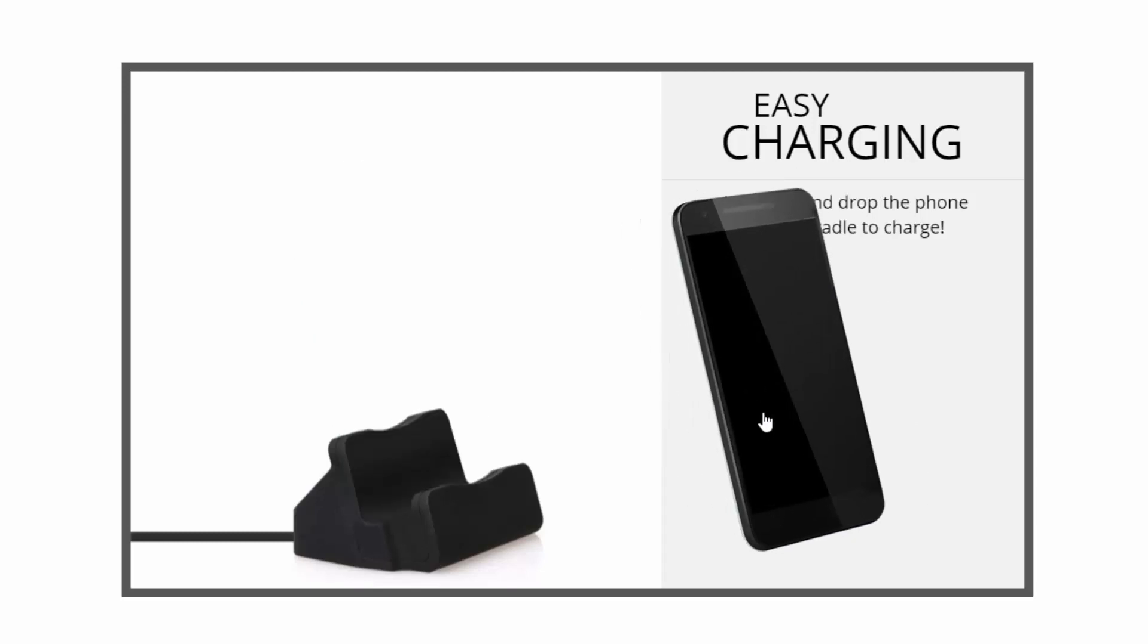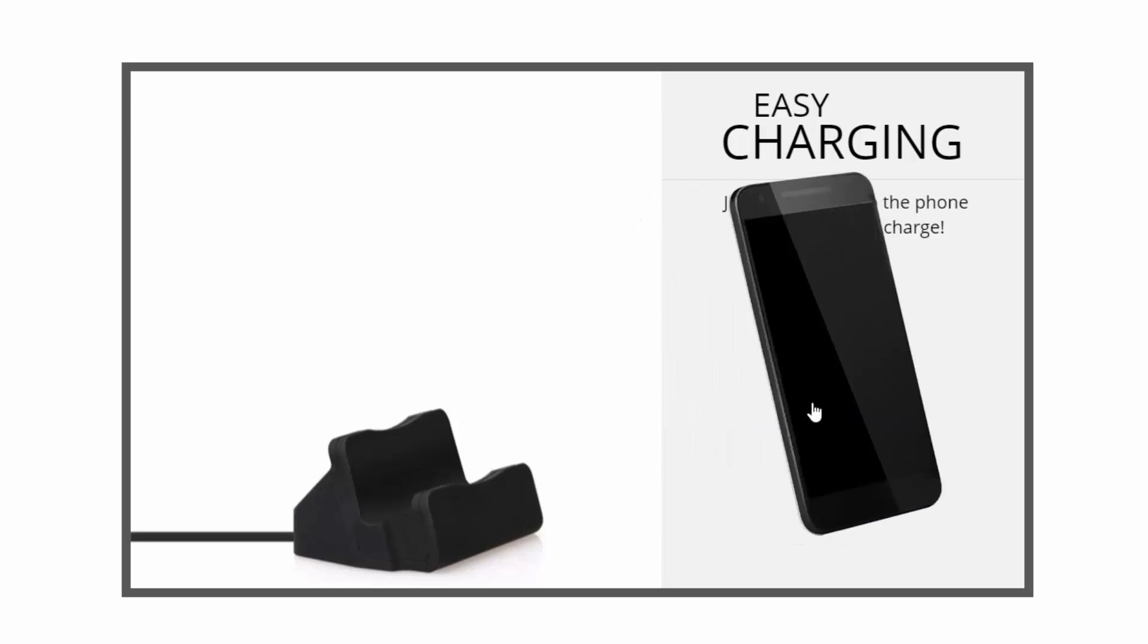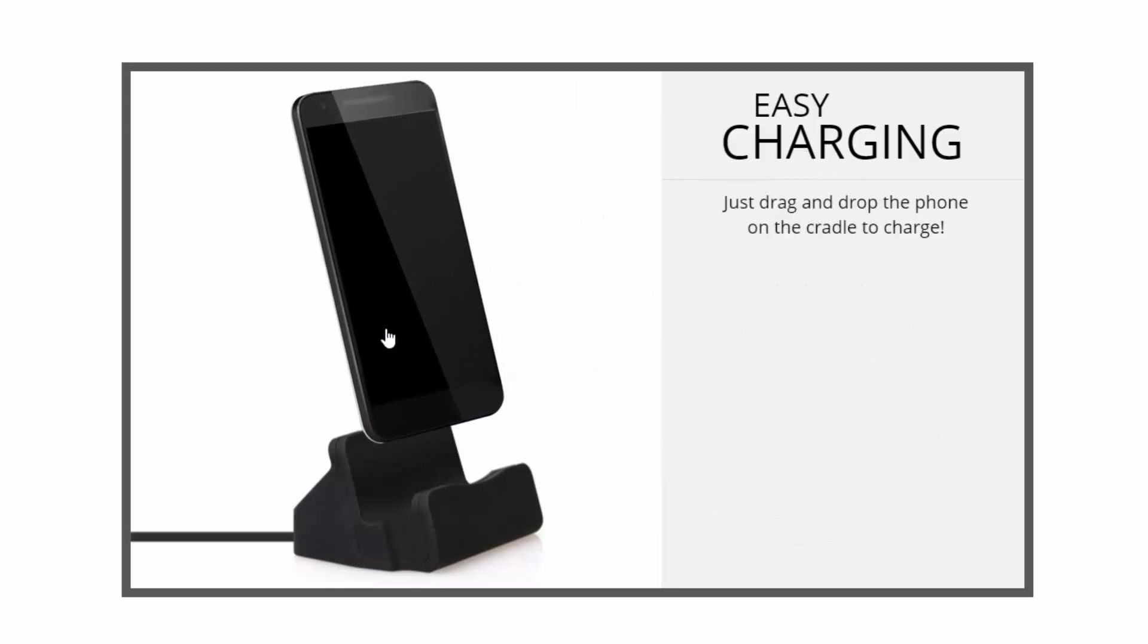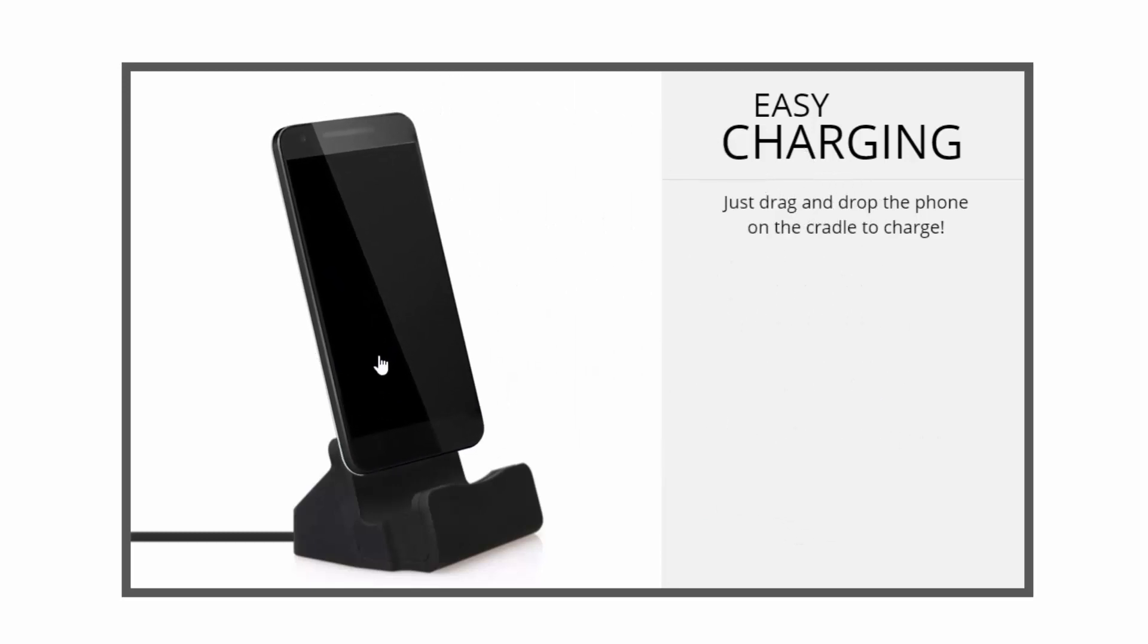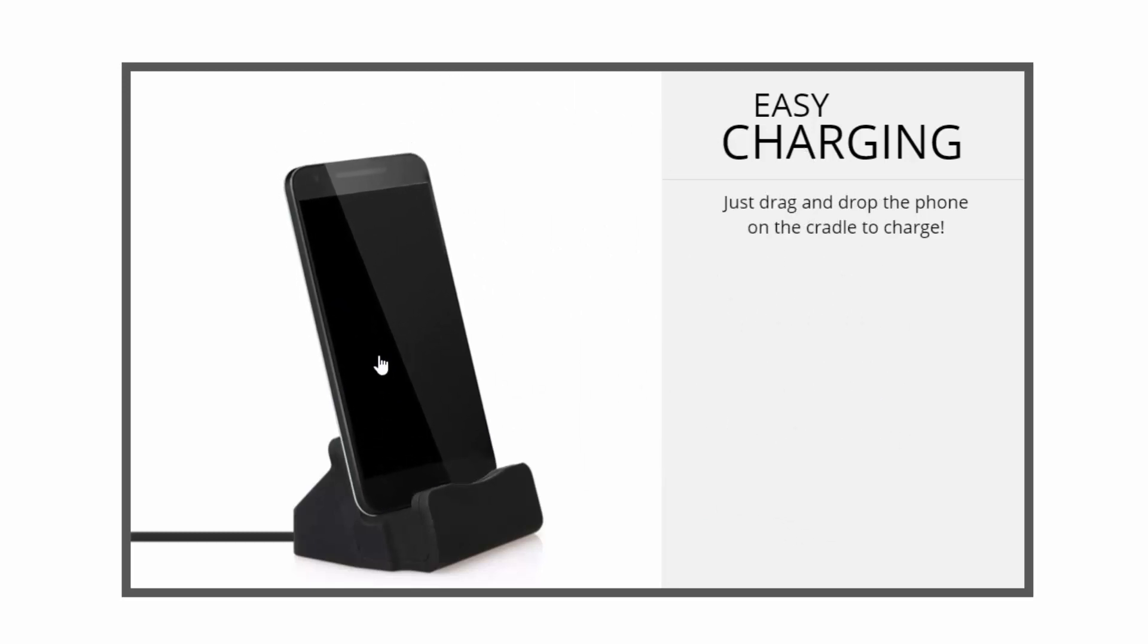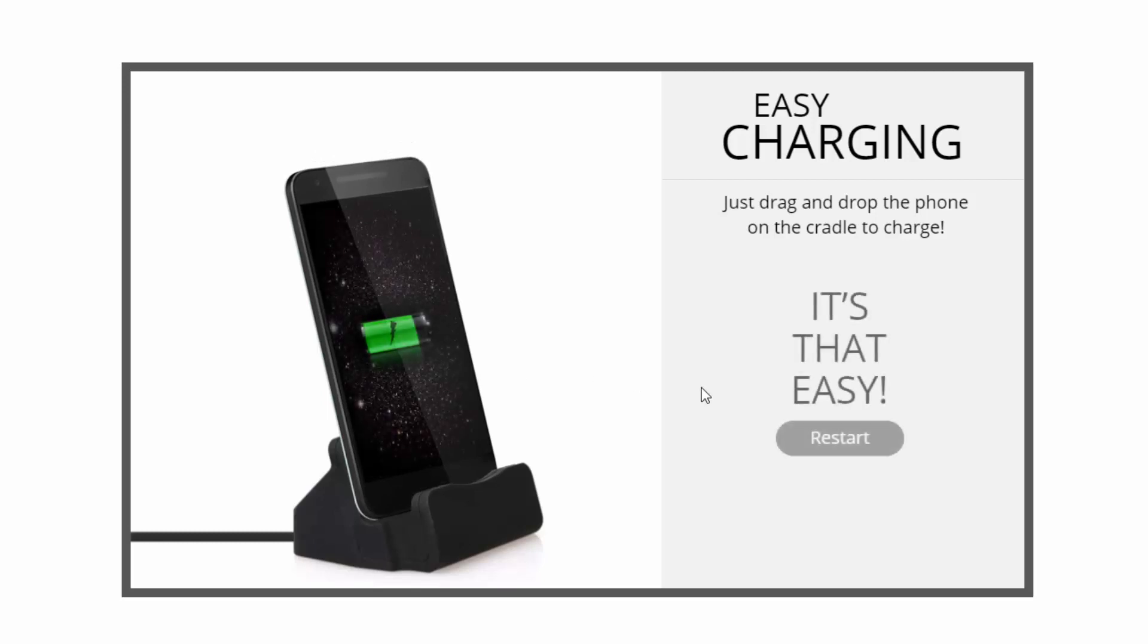When you drag the smartphone, it changes to another angle, then drop the phone around the charging cradle here, and it'll slide into the cradle and begin to charge, as you can see from the screen changing.